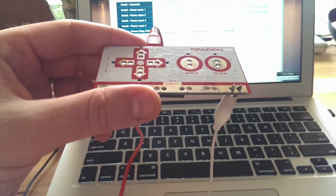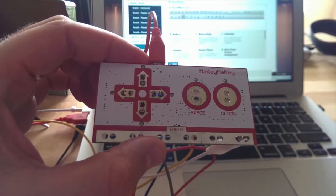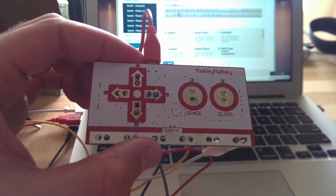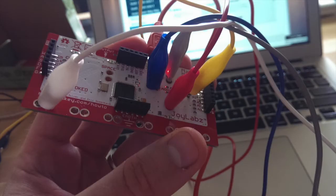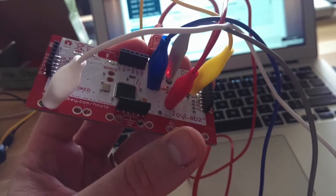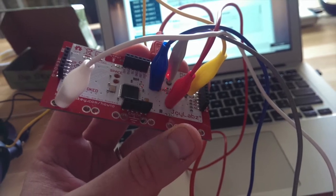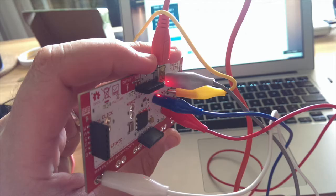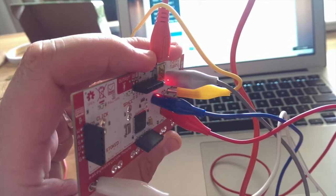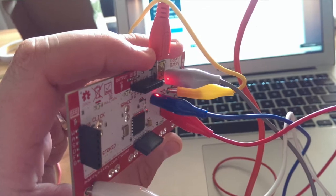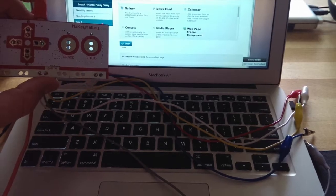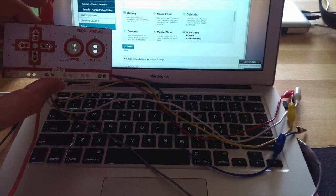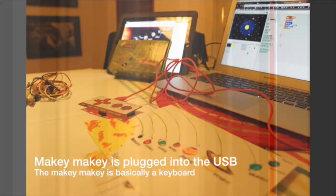You need the white cable as the earth. Make sure it's plugged into the earth. Then use all the other colors to plug into the up, down, left, and right. You can put them in any order you like. Spread out the cables.